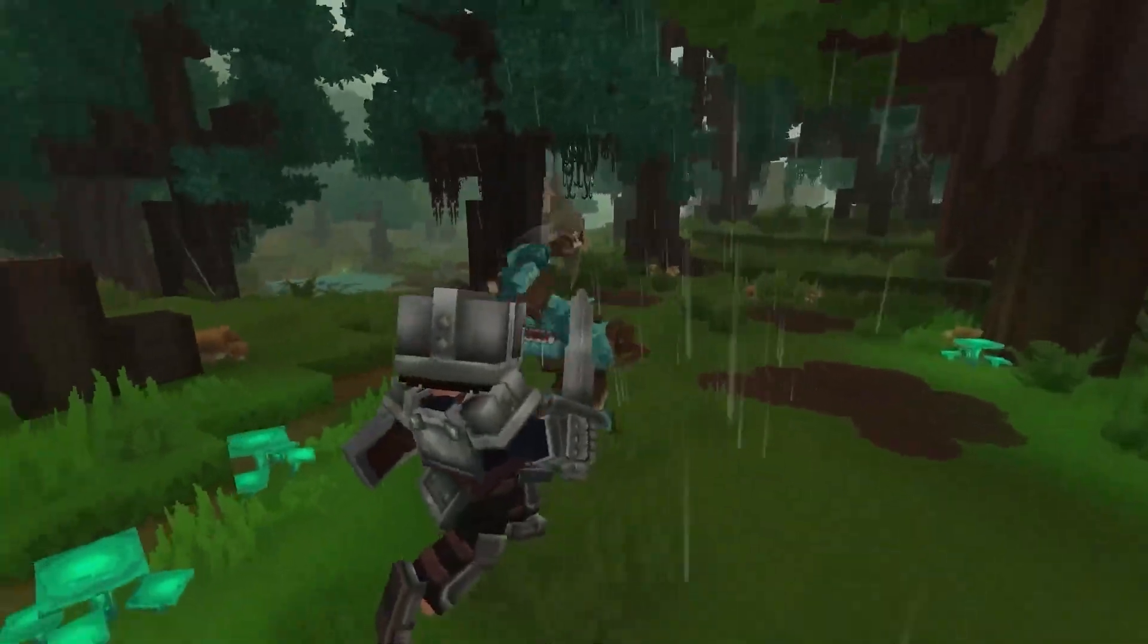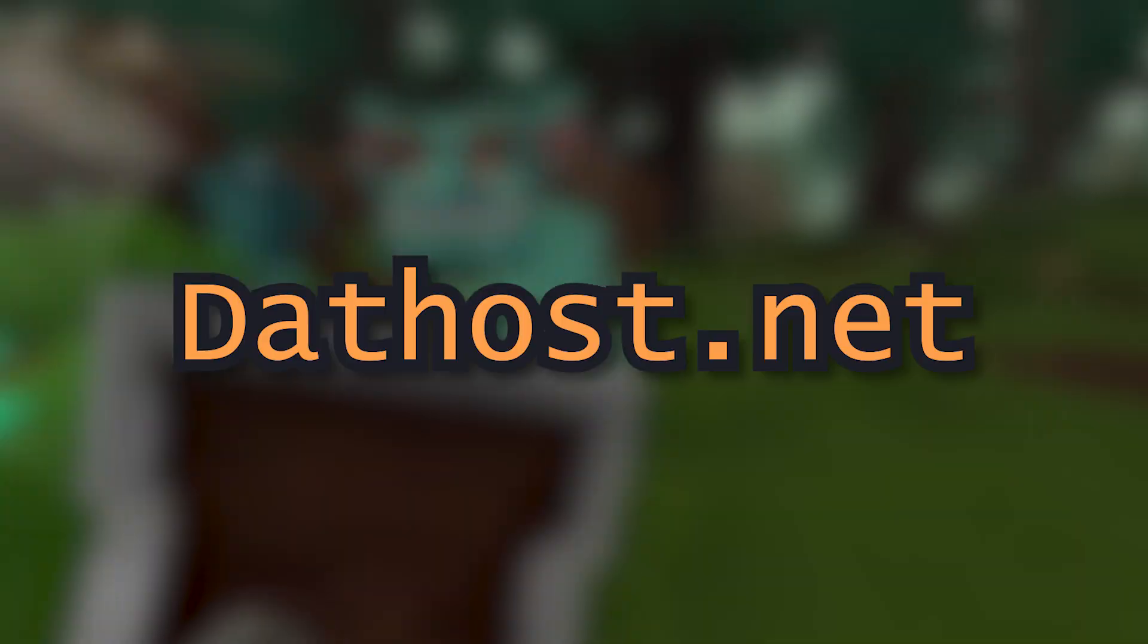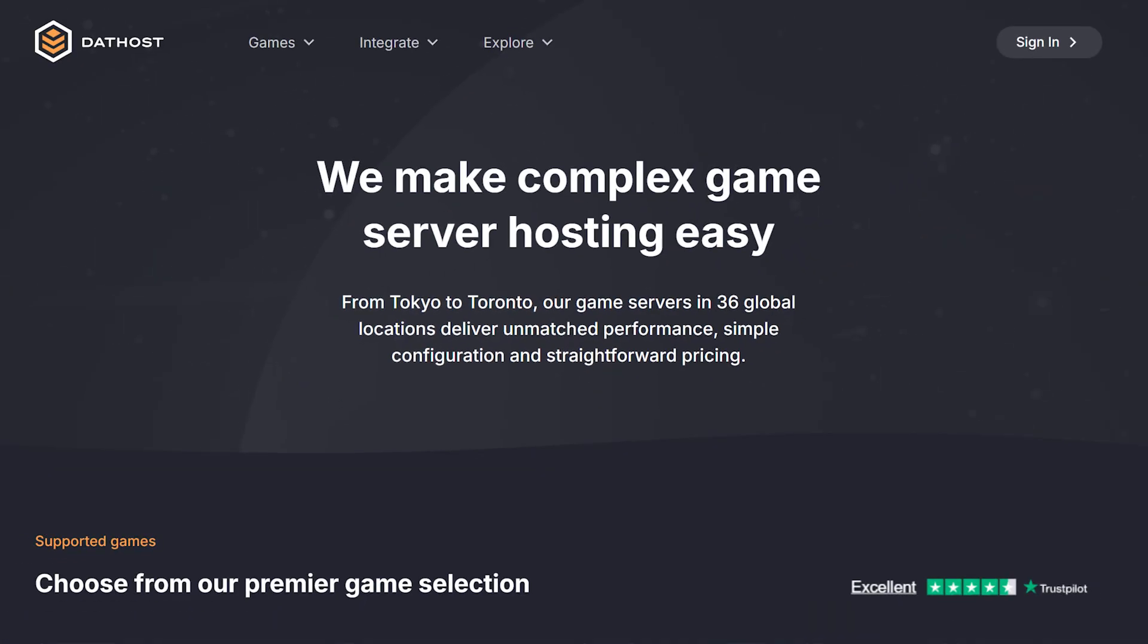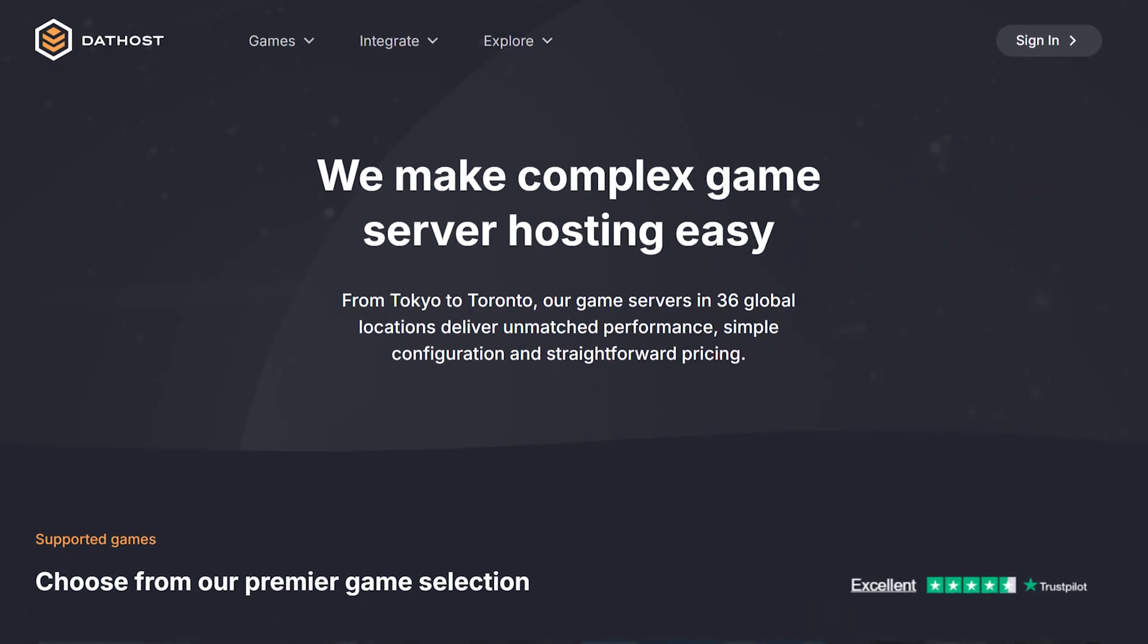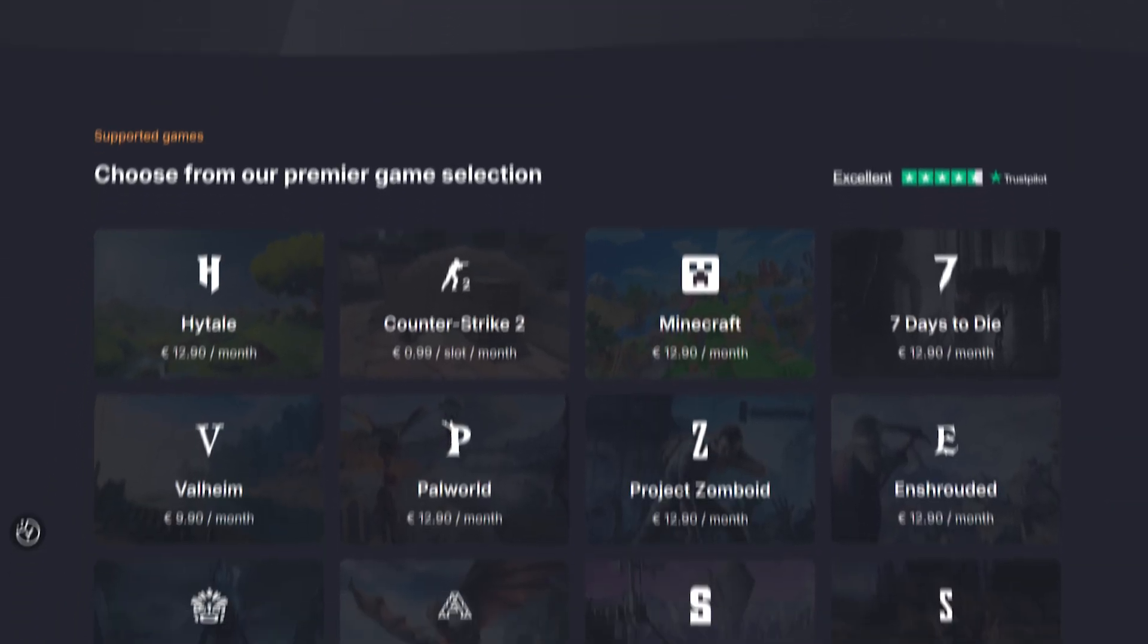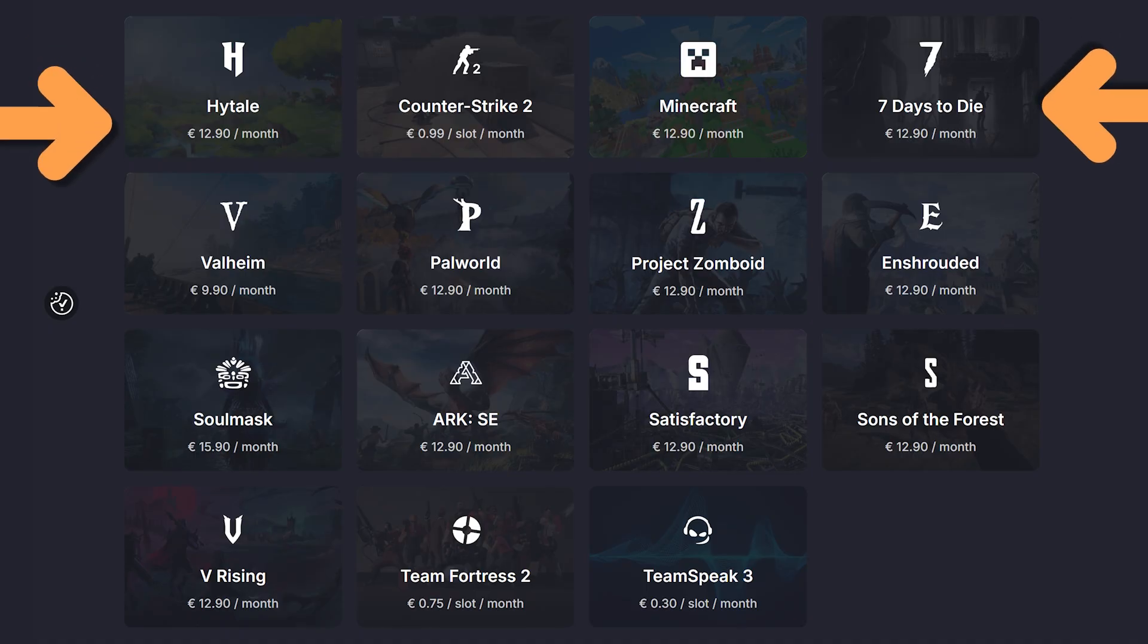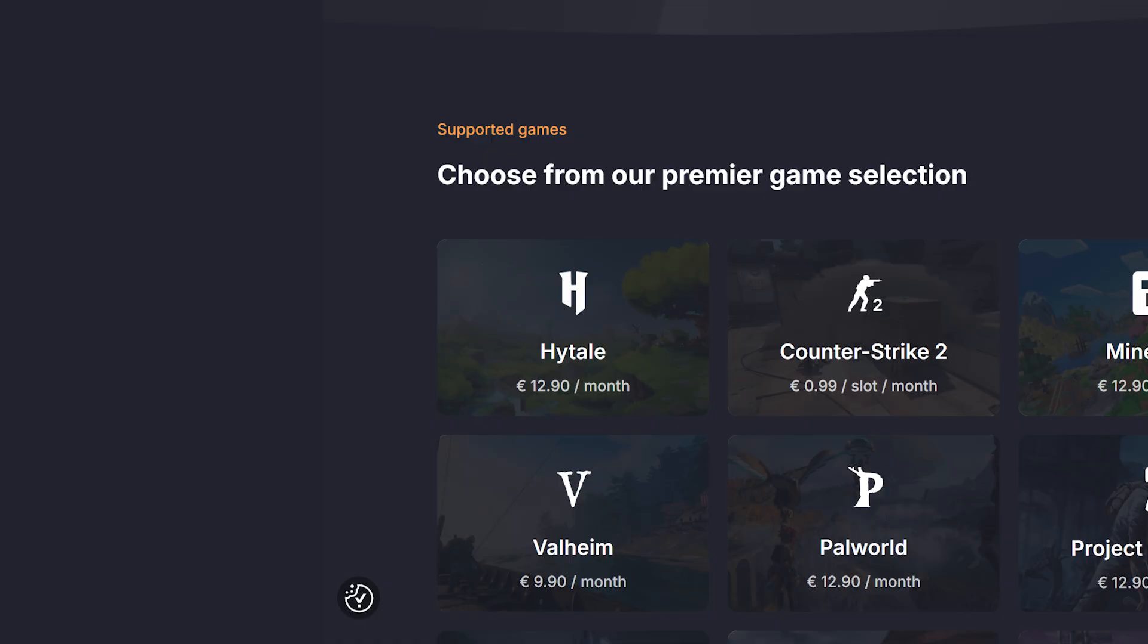So let's get straight into it by going to the dathost.net website. You can find the link in the description. If you scroll down a little bit you'll see a bunch of games. Dathost offers server plans for all these games, but for today's video we'll be choosing Hytale. Go ahead and click the Hytale button.